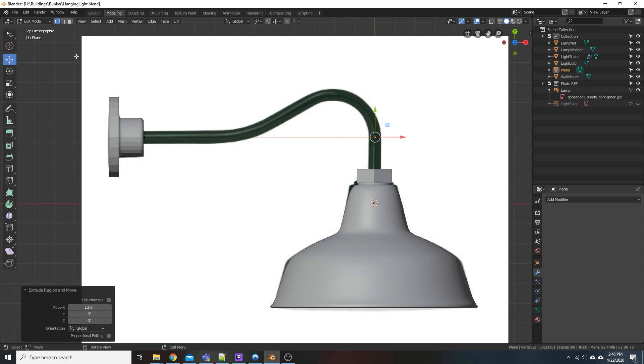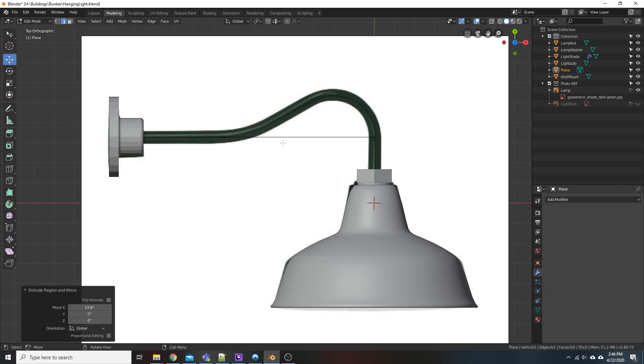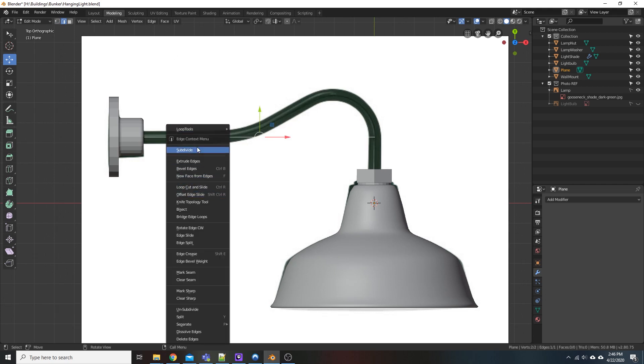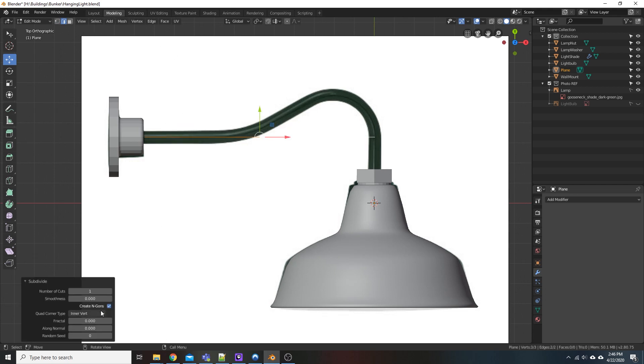Okay, so we're going to come up here, click Edge Select, click on our edge, and then we're going to right-click, go down to Subdivide. And we're going to say 14 cuts.